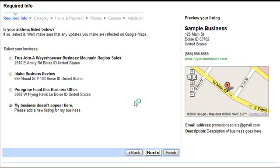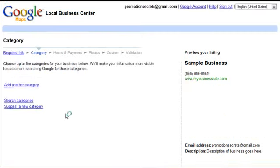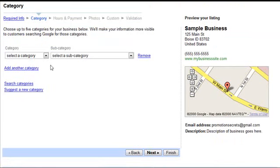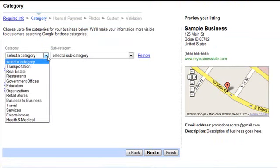If your business doesn't appear in the list, choose 'My business doesn't appear here — please add a new listing for my business.' Then you're going to choose the category of your business.